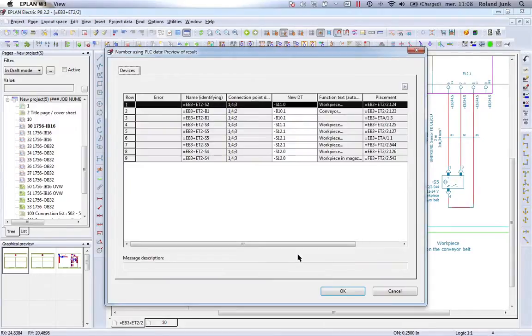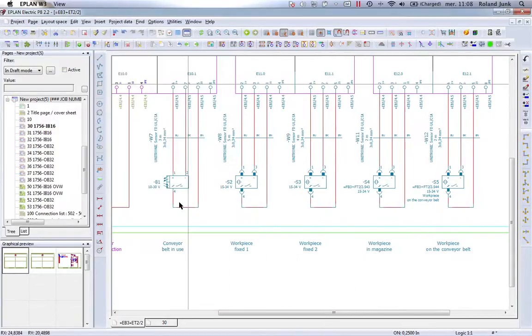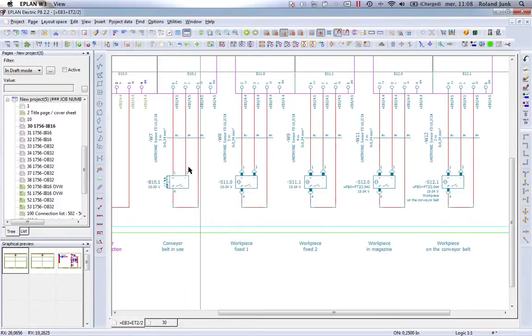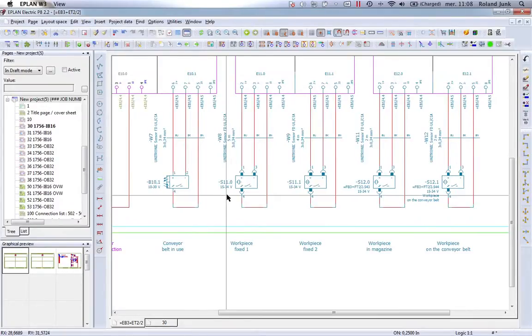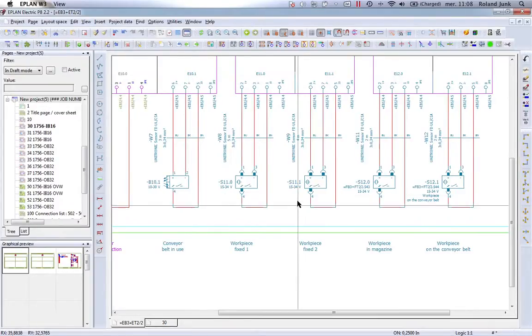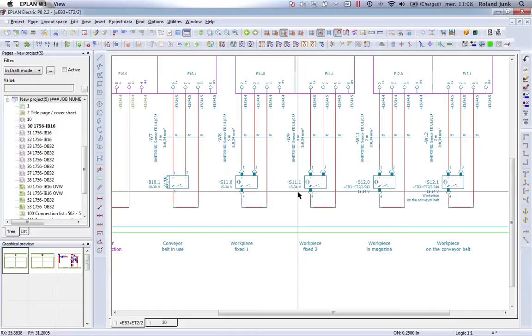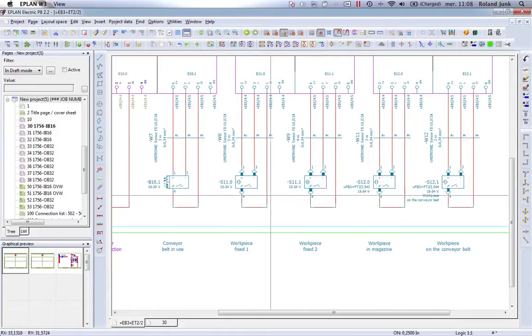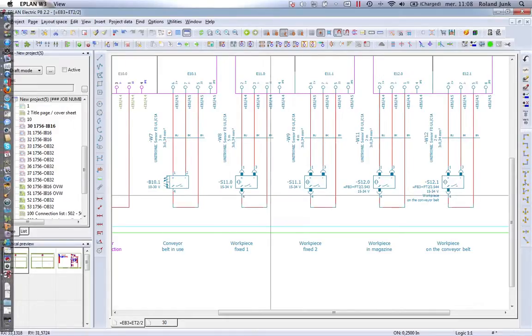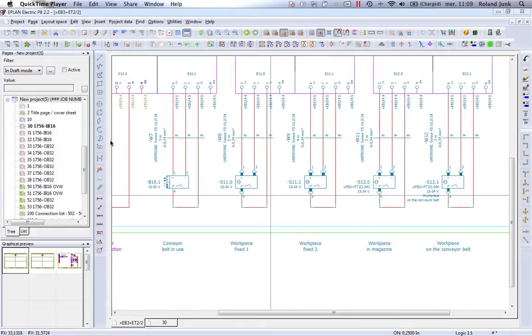And we should actually find here now an S or B, 10.1, 11.0, 11.1, etc. So exactly what we would expect here to see. So this was a feature numbering devices using the PLC data.